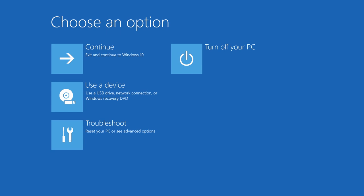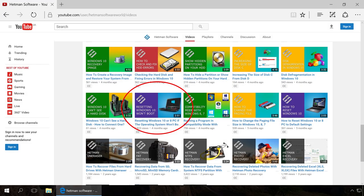But if you cannot enter Windows because of an error or failure, you should use other methods. The third way is entering the recovery environment using a recovery drive.